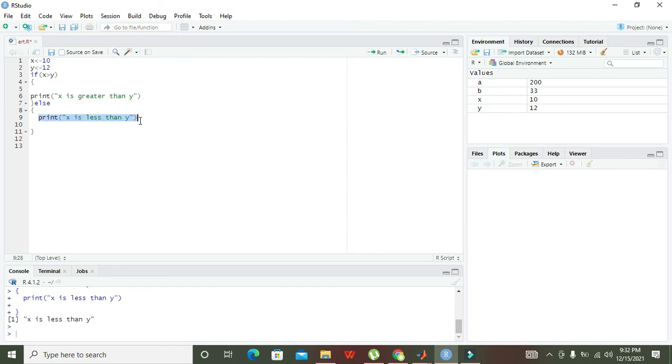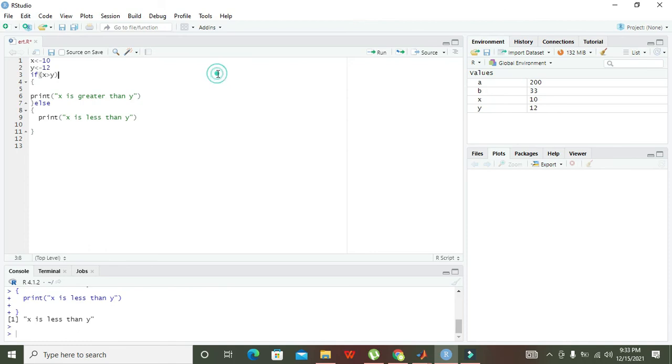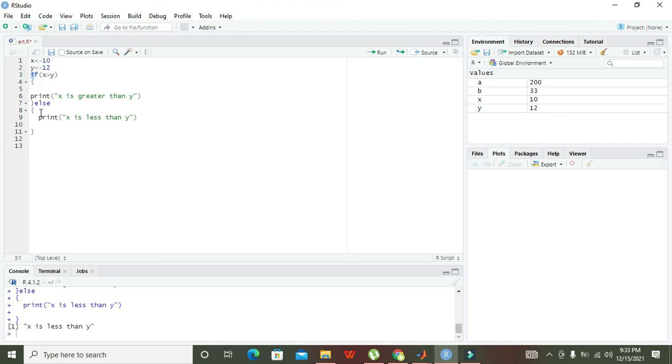If X is less than Y or equal to Y, it doesn't matter - we just print the statements of the else condition. When the if condition is false, the else will be automatically executed. Hopefully you got the concept of how to use if and else statements within the R programming language. Thanks for visiting our channel and don't forget to subscribe.